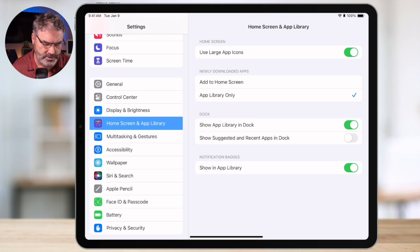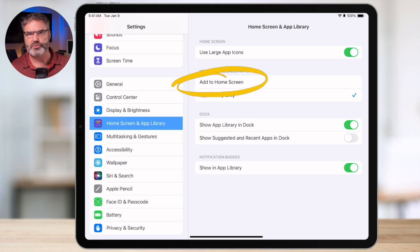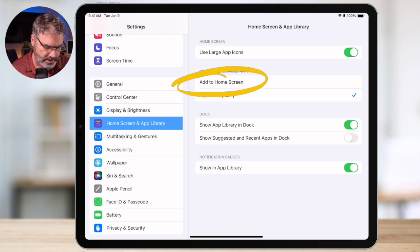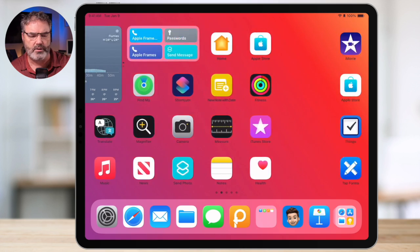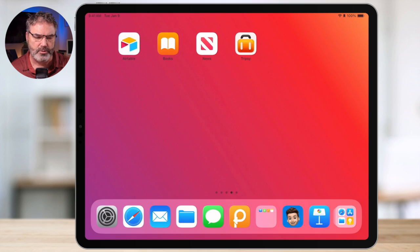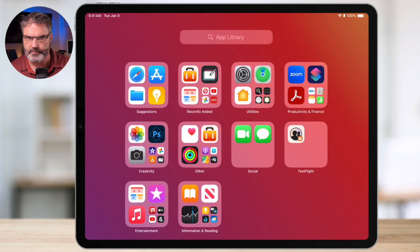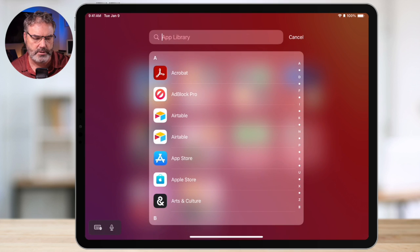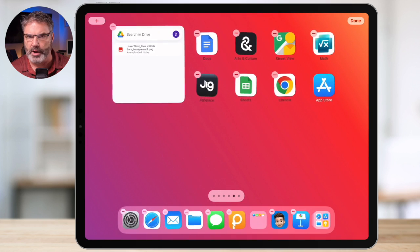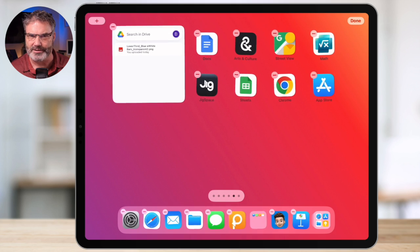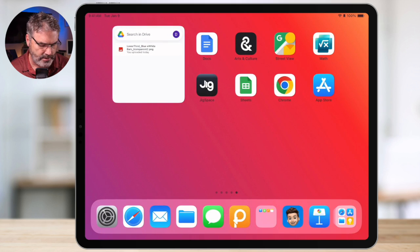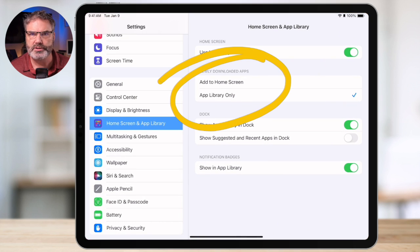To find this setting, go to the Settings app and navigate to Home Screen and App Library on the left side. You'll see a setting for newly downloaded apps. You can choose to install on your home screen and the App Library, or only in the App Library. If you have a lot of home screens and want to stay organized, setting it to App Library only means you choose exactly which home screen each app goes on, instead of the iPad placing it somewhere unexpected.